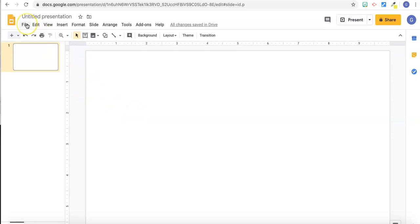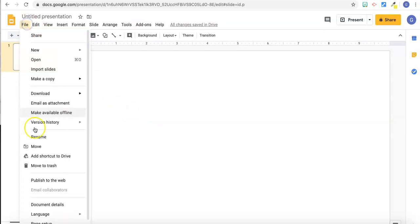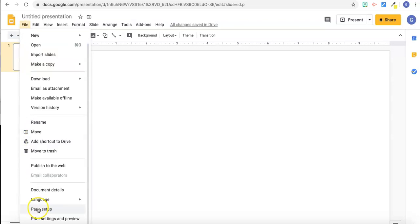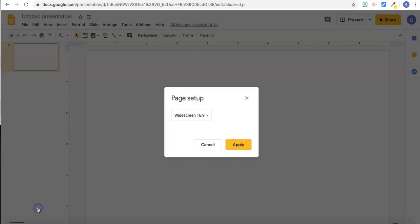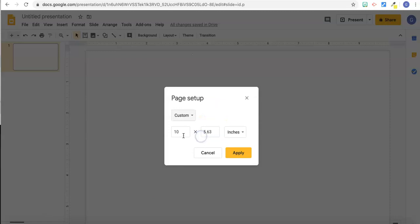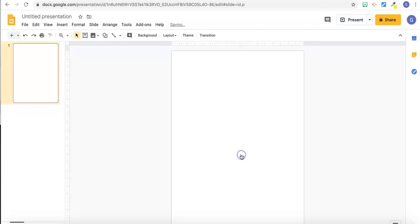So now I want it to look like a worksheet. Let's press file and go down to page setup, and select custom, and eight and a half by eleven. So now it looks like a worksheet.